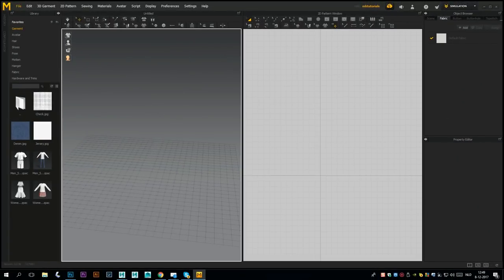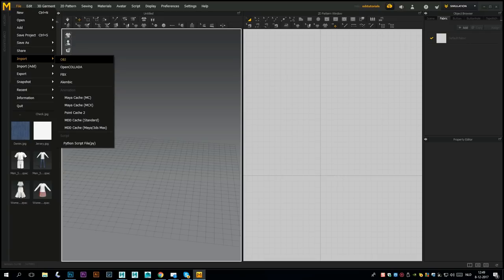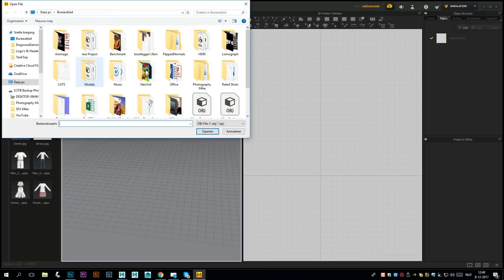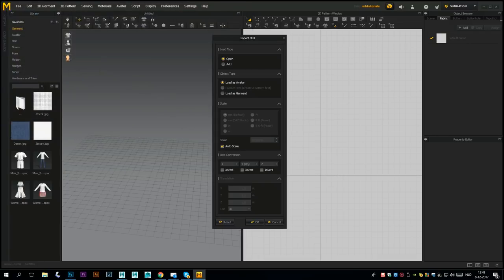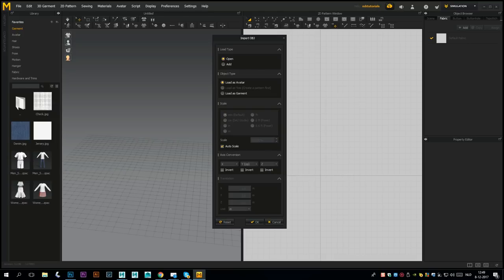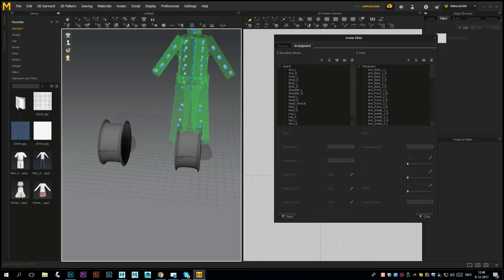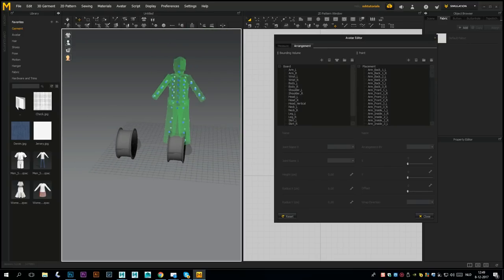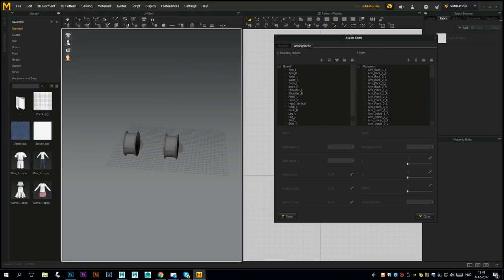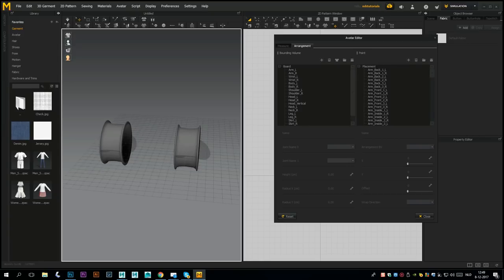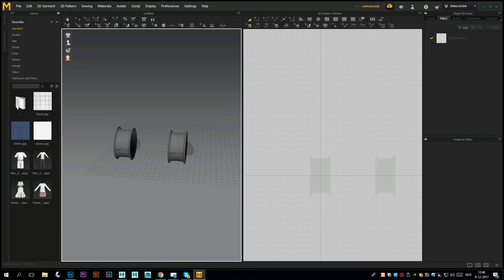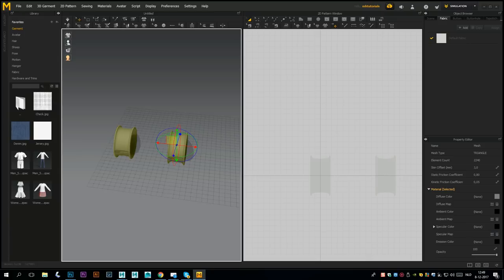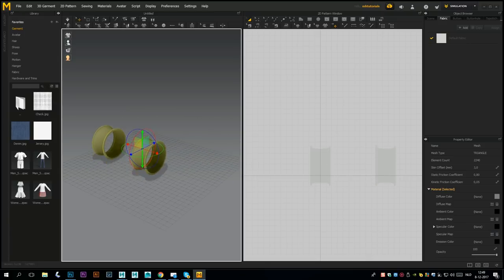Here we are in Marvelous Designer. We're gonna go to File, Import OBJ, and I'm gonna look for my hose section. I'm gonna reset this, then leave everything else alone and hit okay. I don't need this green guy so I'm gonna click on the green guy and click on the blue guy to get rid of all that stuff and close this.